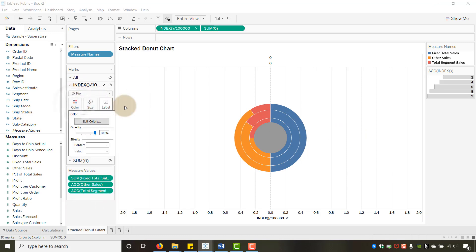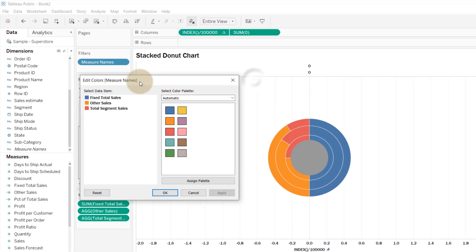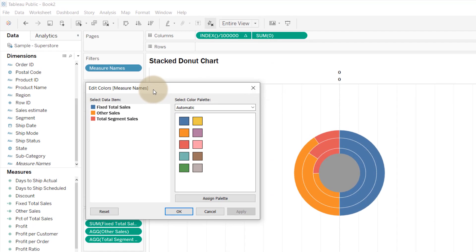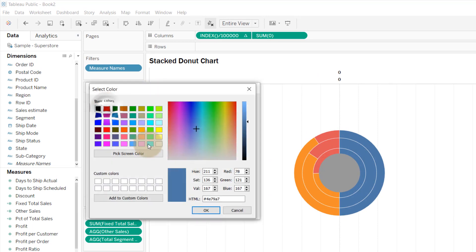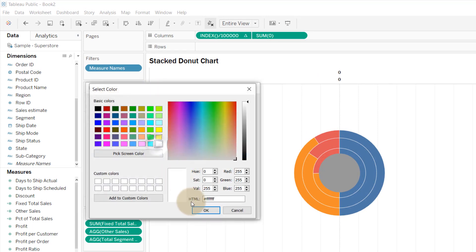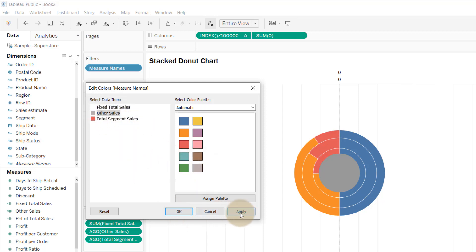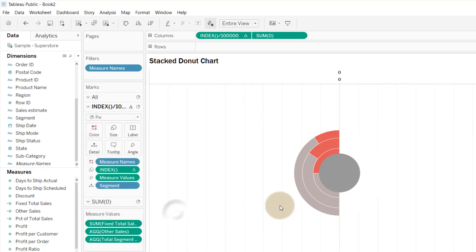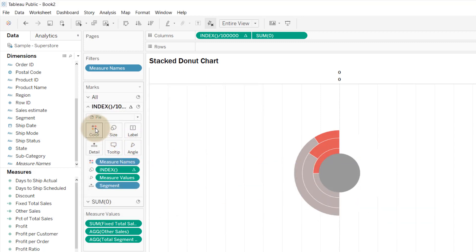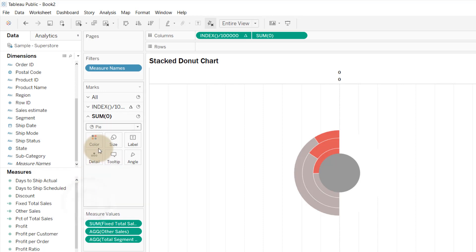Let's edit the colors: set Fixed Total Sales to white, Other Sales to gray, and Total Segment Sales to red. Click OK — now it starts to look like a chart, though still a bit loose at this point.